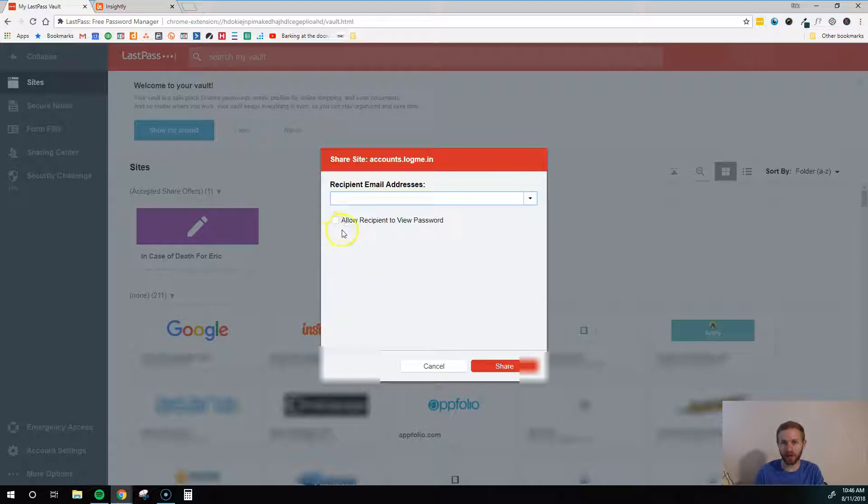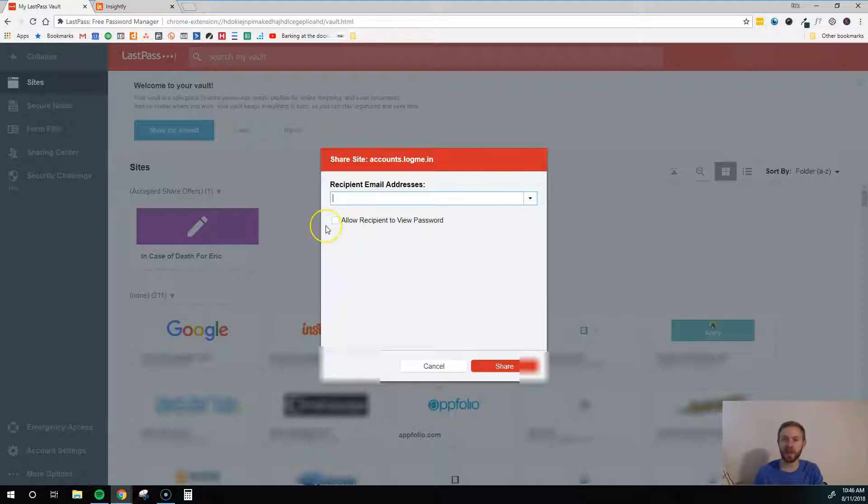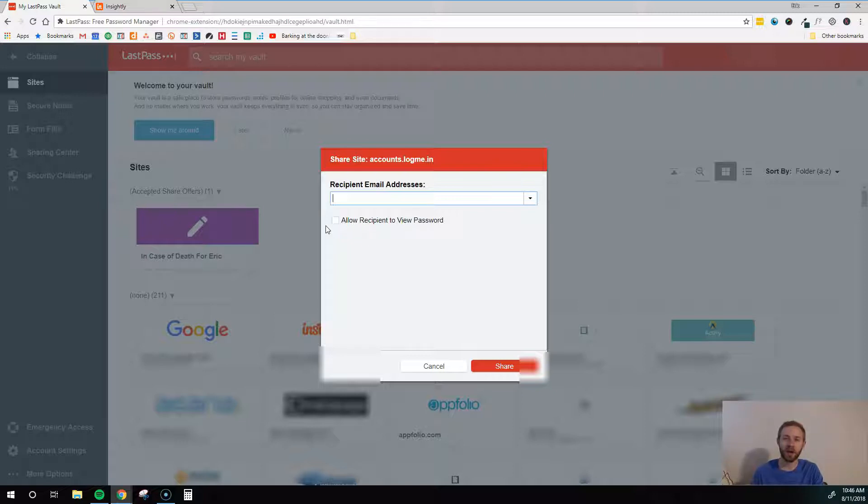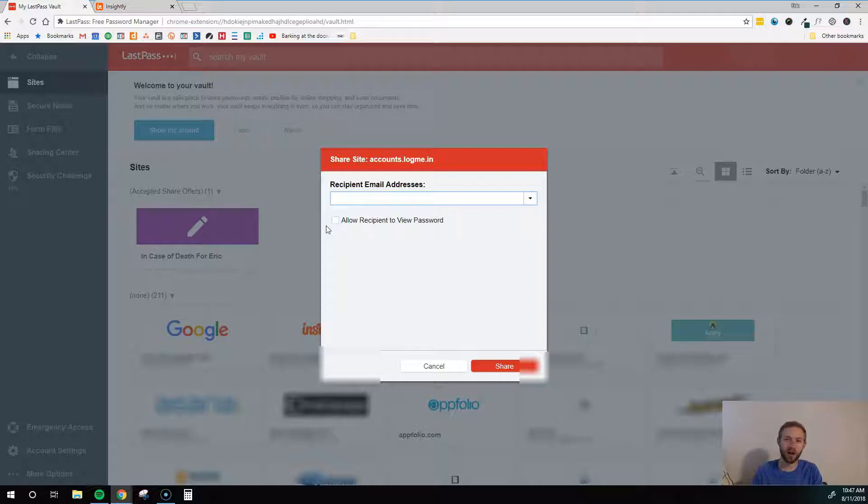You will want to leave this unchecked. This says, allow recipient to view password. We'll leave that unchecked because we want to keep the password hidden from them. We want to keep it encrypted so that they can't see what it is. That way, when they go to a website, say Facebook in this example, they'll click login, and your username and password will be automatically added into the username password field, but they'll be hidden so that they can't see it.